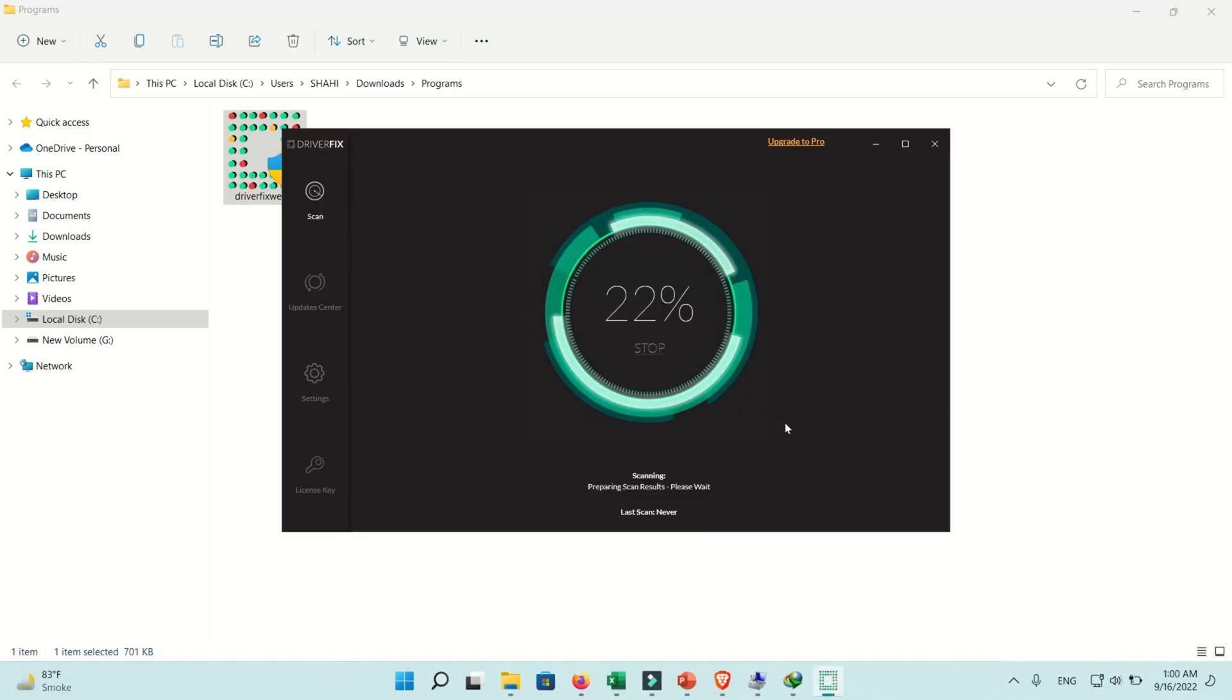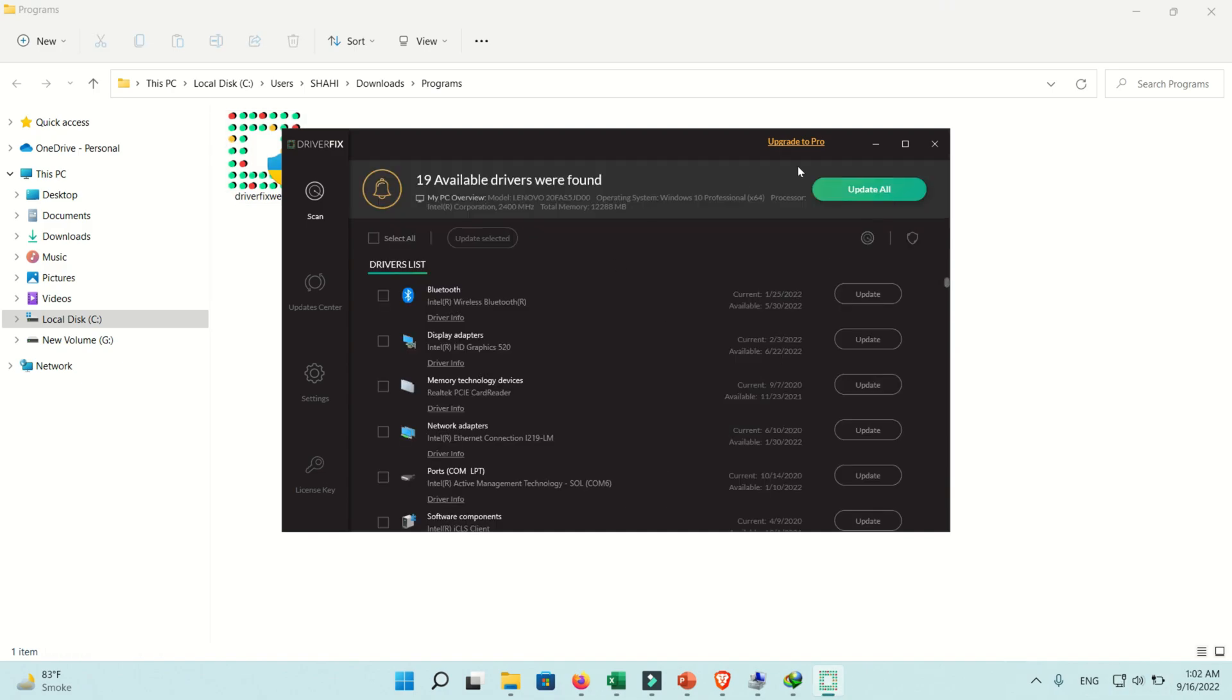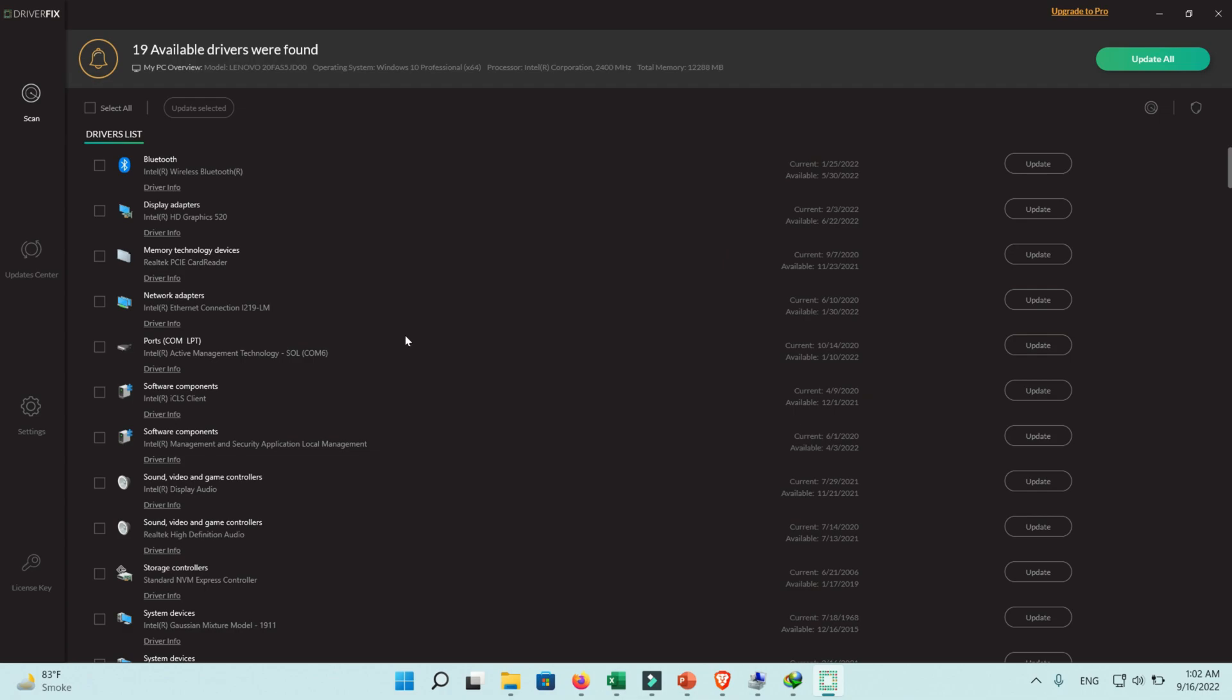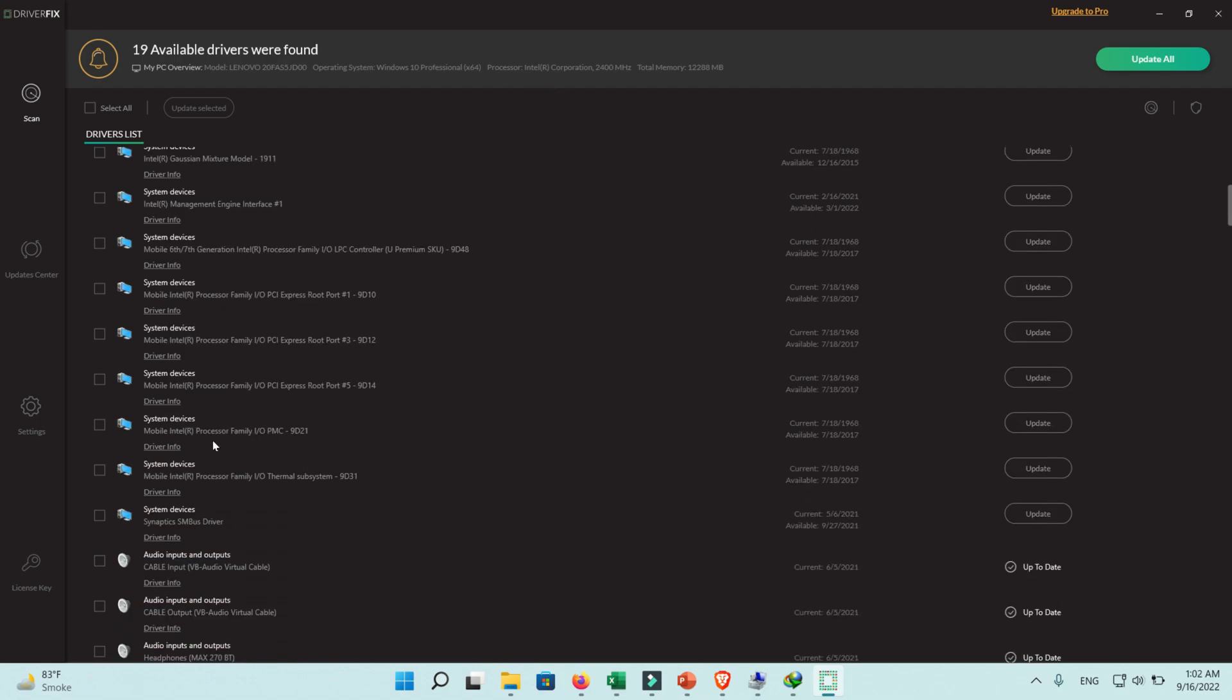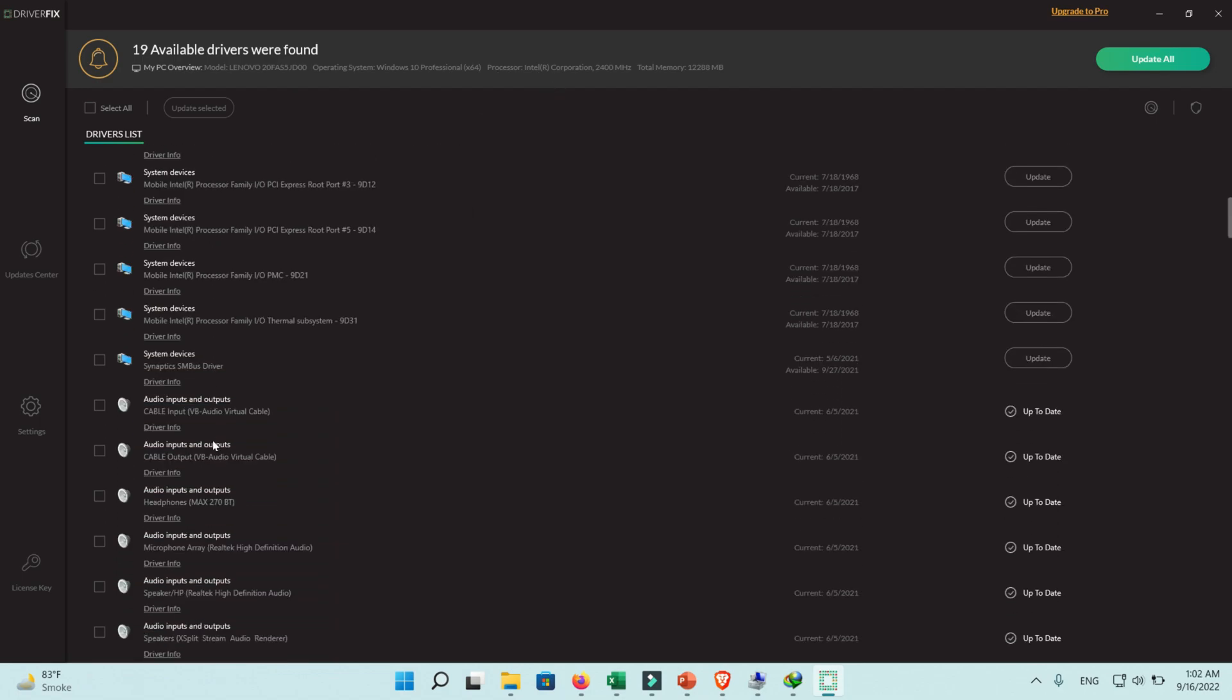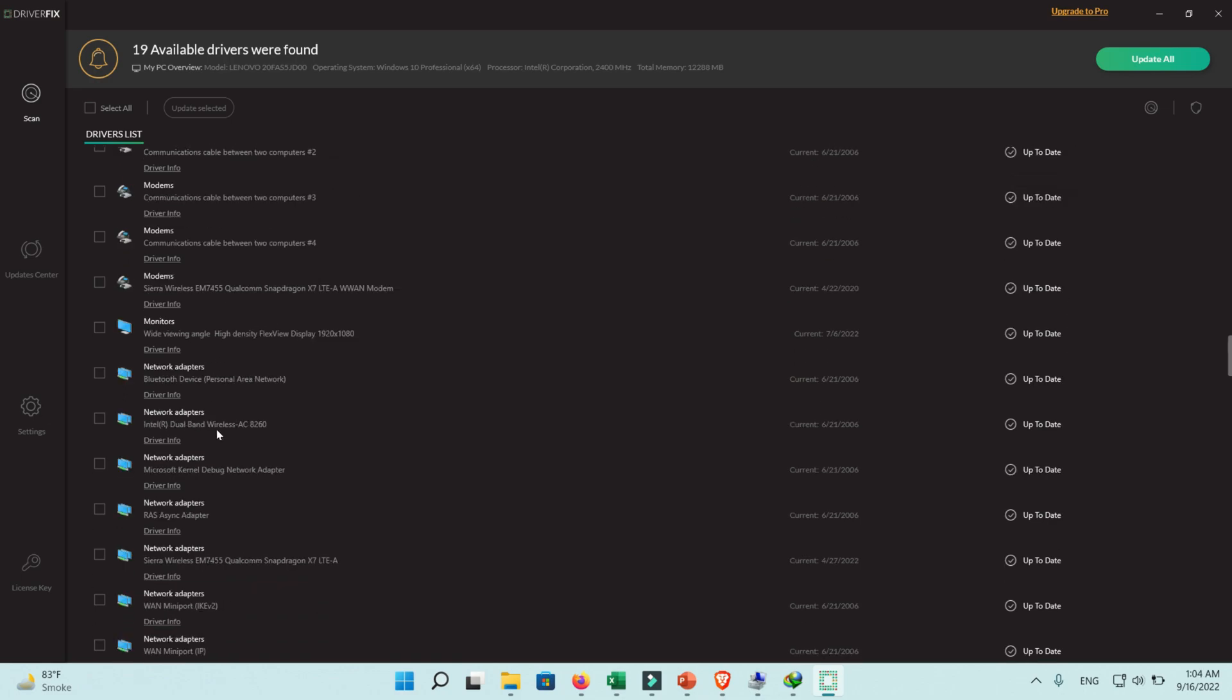Now the software is scanning your PC for drivers. Maximize this window. You can see here nine drivers that need to be updated. Below are all drivers of your device. You can see some drivers need to be updated and some drivers are updated.